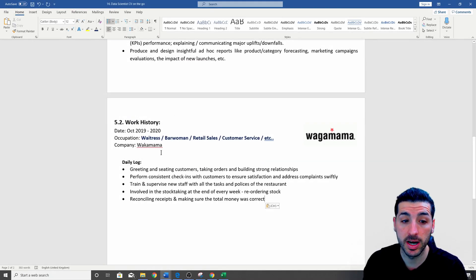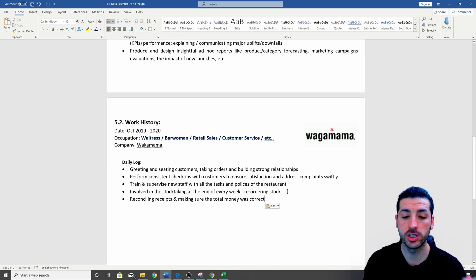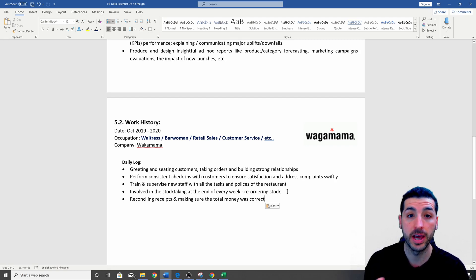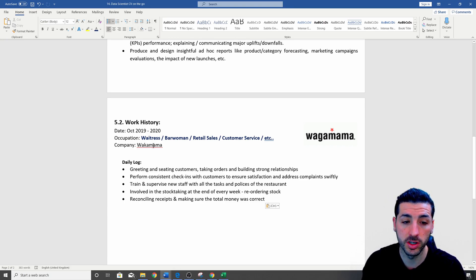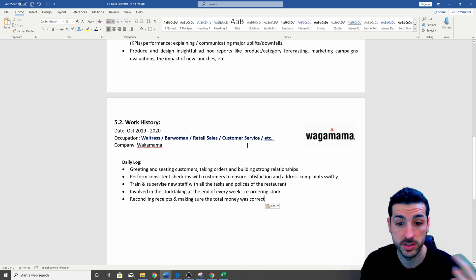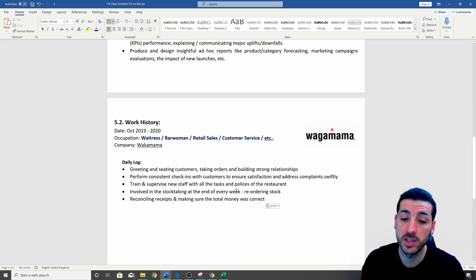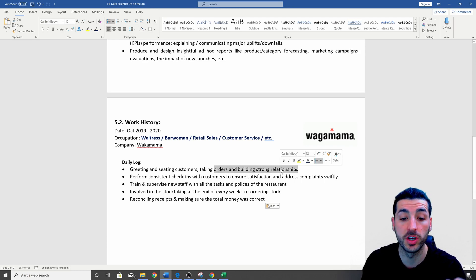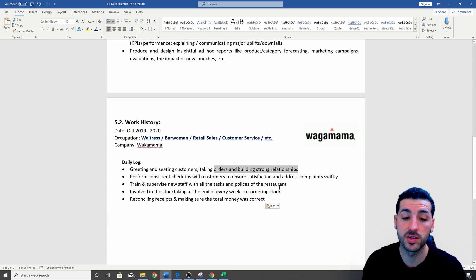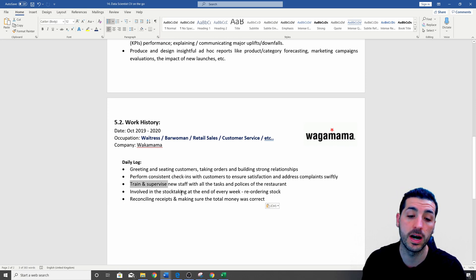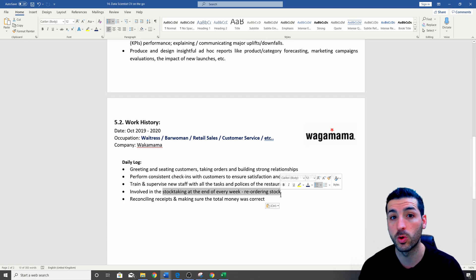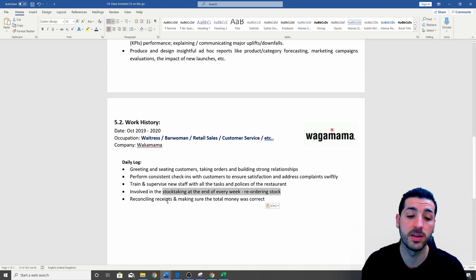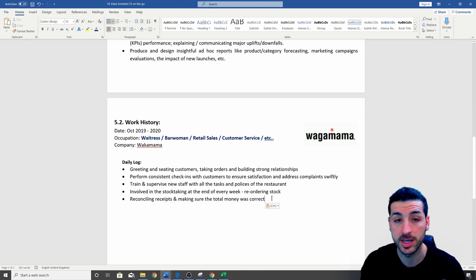The next example I have is some examples of work that are not directly related with data science, but the reason I have this example is just to show you that you can still flash out skills that are very helpful and useful to know as a data scientist. And the example I have used is a waitress or a bar woman or retail sales or a customer service, et cetera, et cetera. And I have used Wagamamas as an example. So the kind of skills I'm flashing here is communication skills and building strong relationships, skills like knowing how to train and supervise the staff, which is a very useful skill. Also how the stock taking works and how to count things, how to work with numbers, how to reorder stuff that are missing, how to manage your stock taking.